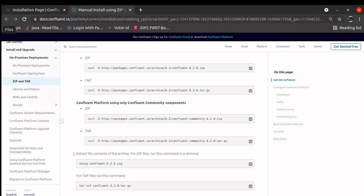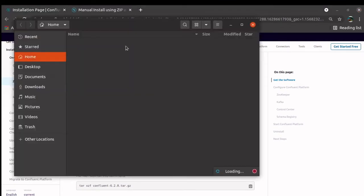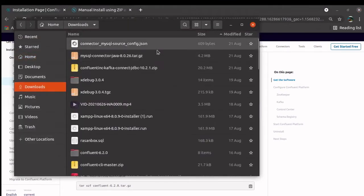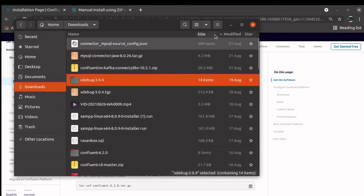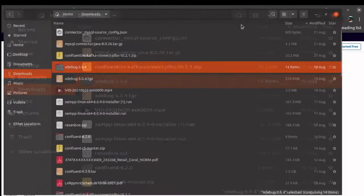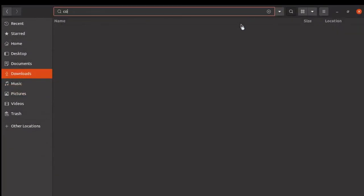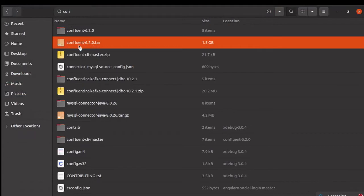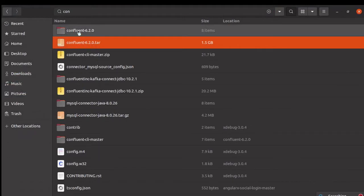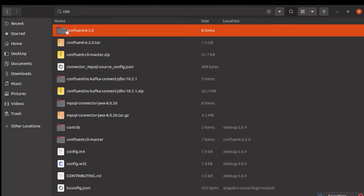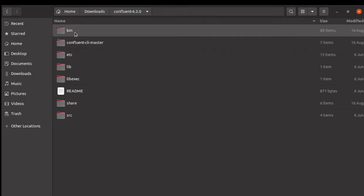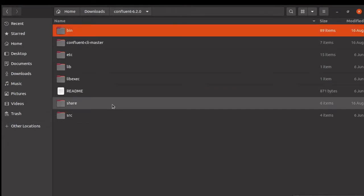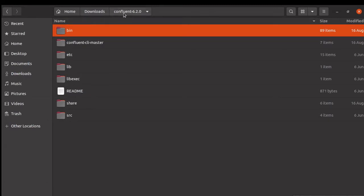Now, for this tutorial, here I have downloaded the Confluent Kafka. If you see my Confluent Kafka tar file, here I have extracted it into this folder. My Kafka is downloaded to this folder. What you need to do?